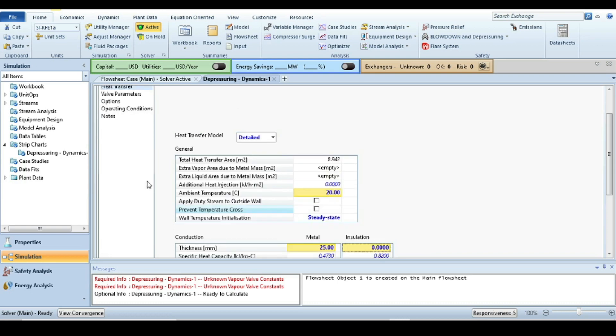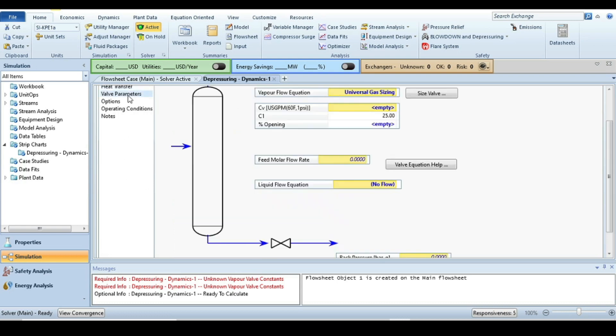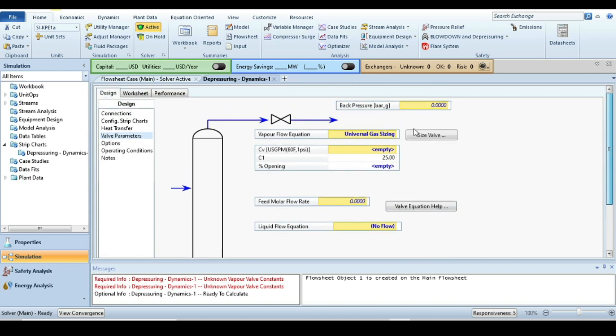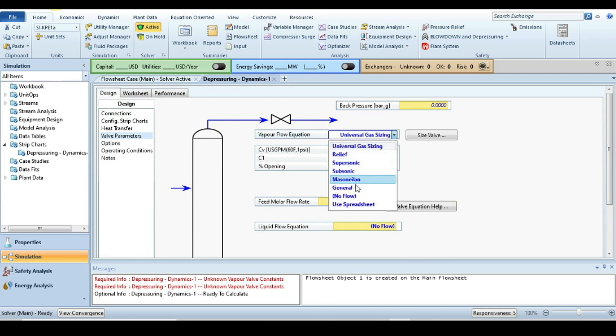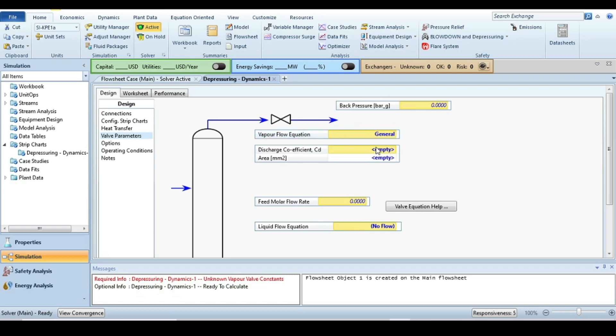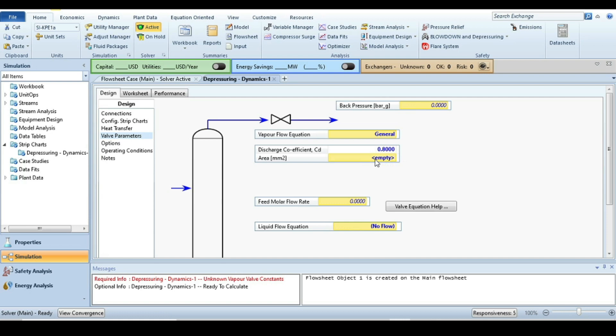After that on the left hand side, go to the valve parameters. This is the main valve that is being used for depressurizing, and we want to size this valve in a general way. Vapor flow equation is general equation. The CV value is given, that is 0.8, and area for flow is also given, that is 315 square millimeters.